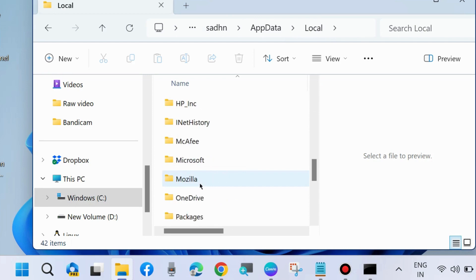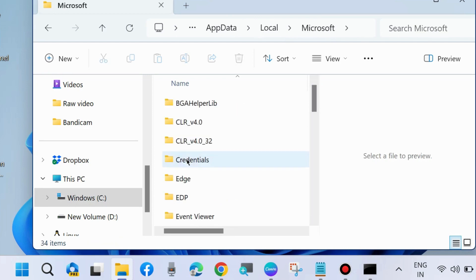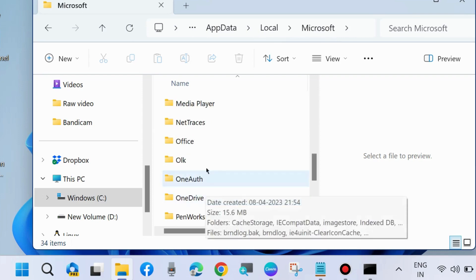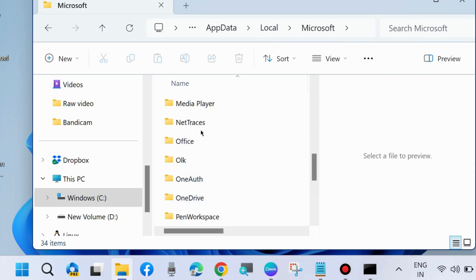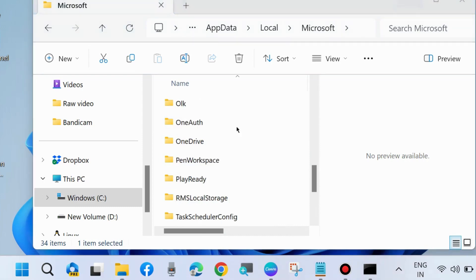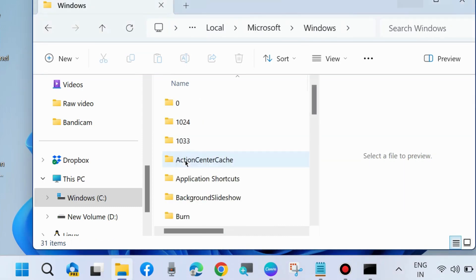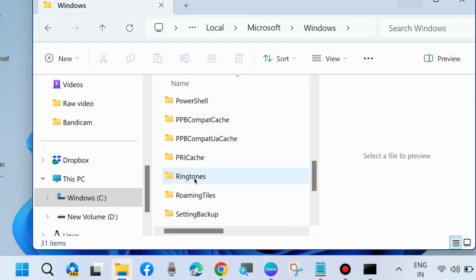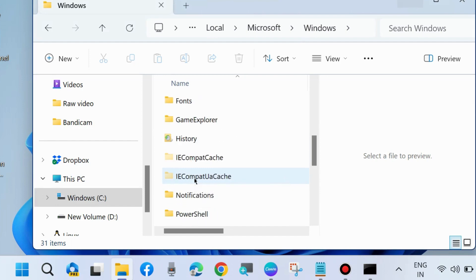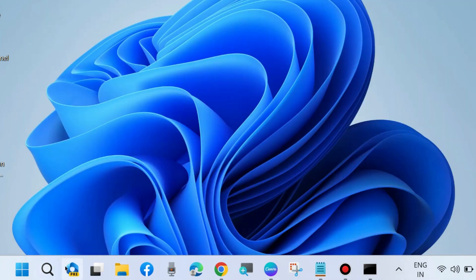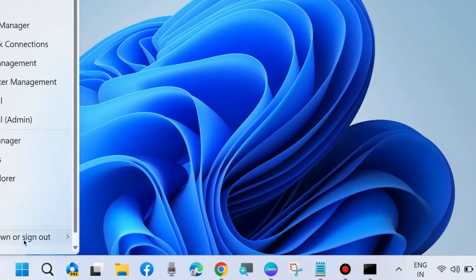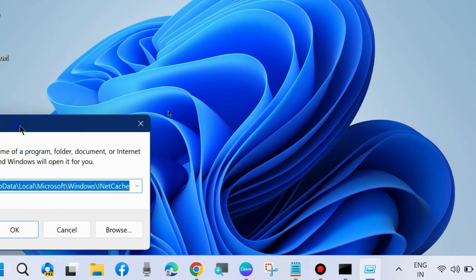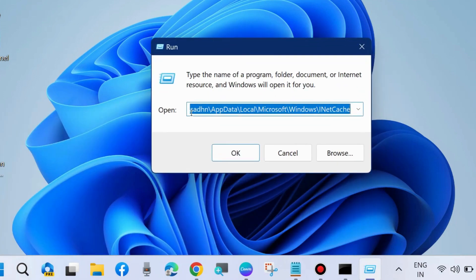Microsoft, Windows. Open it and here you will find INetCache. Sometimes this option is not available through this path, so you can access it through Run command box. Press Win+R shortcut key to launch Run command box.